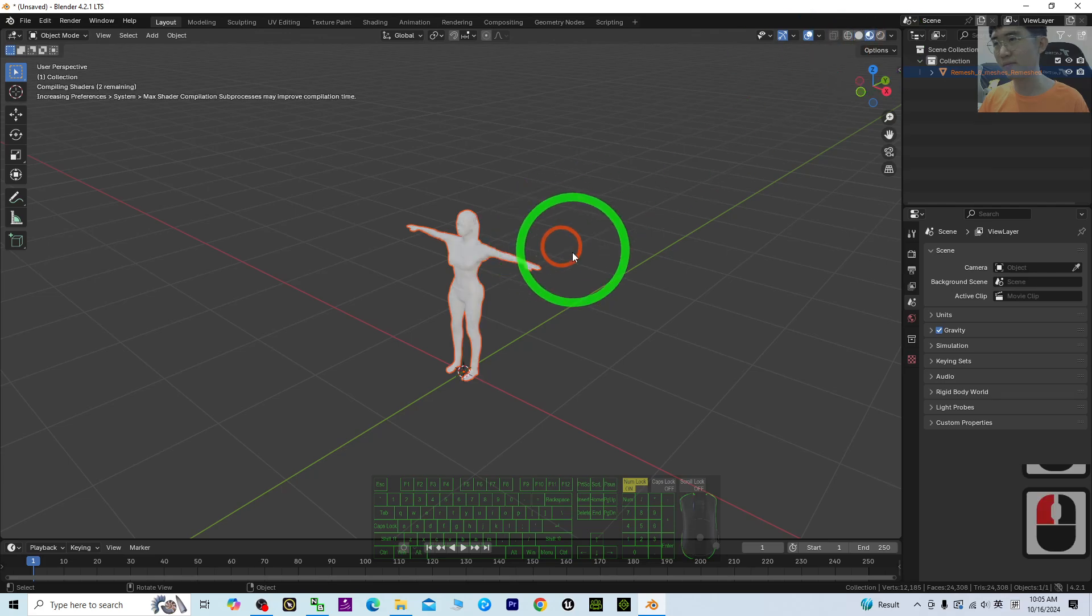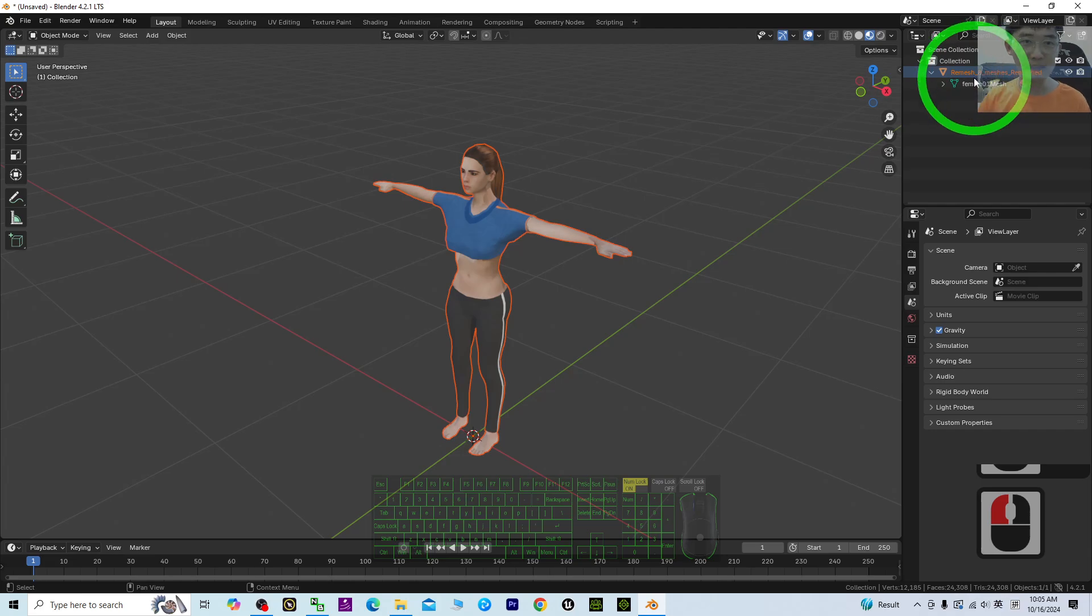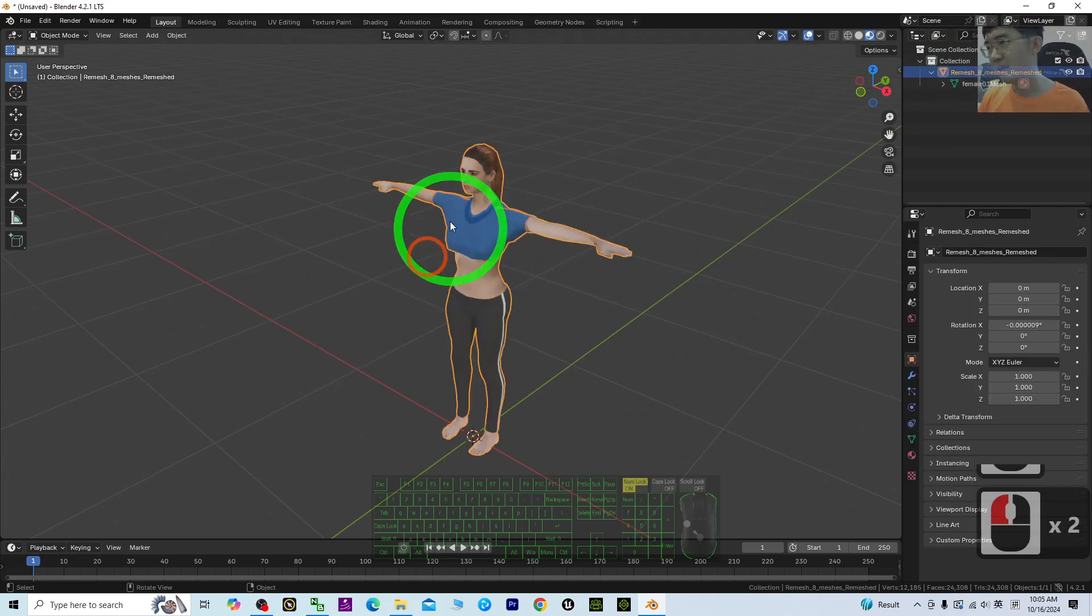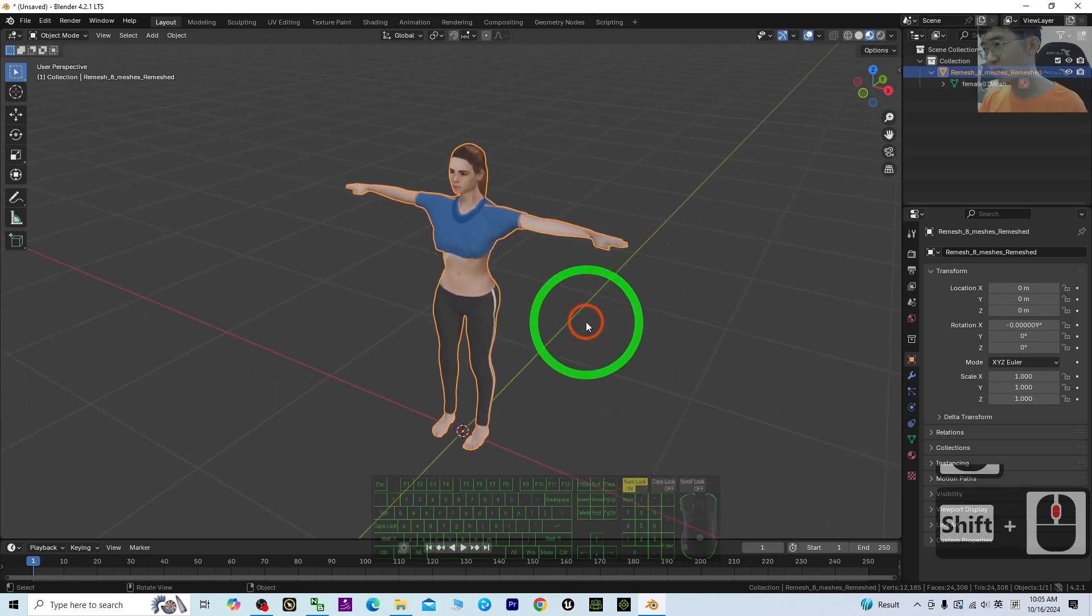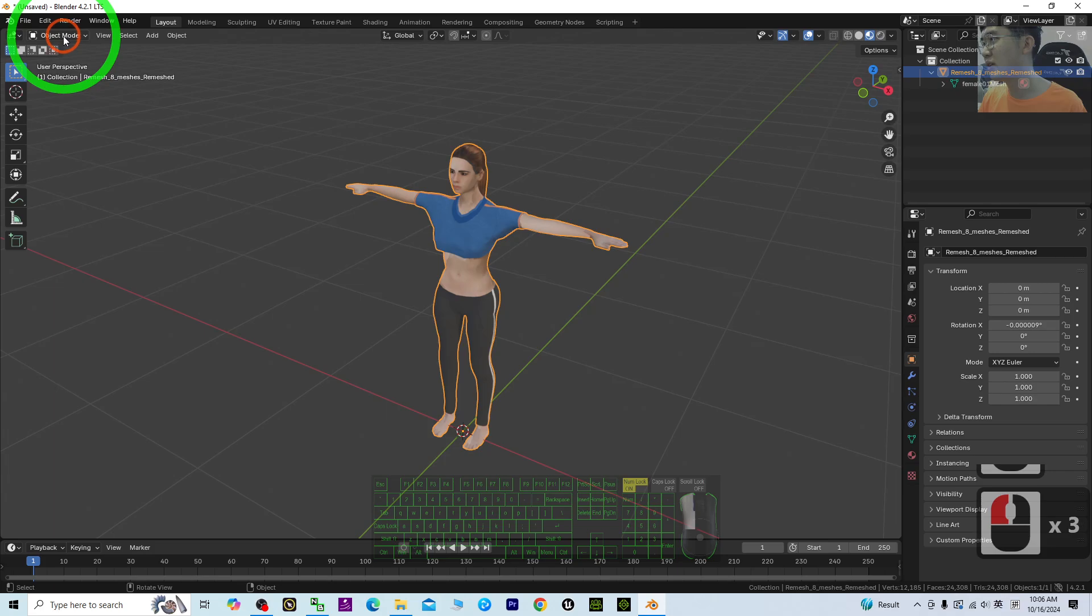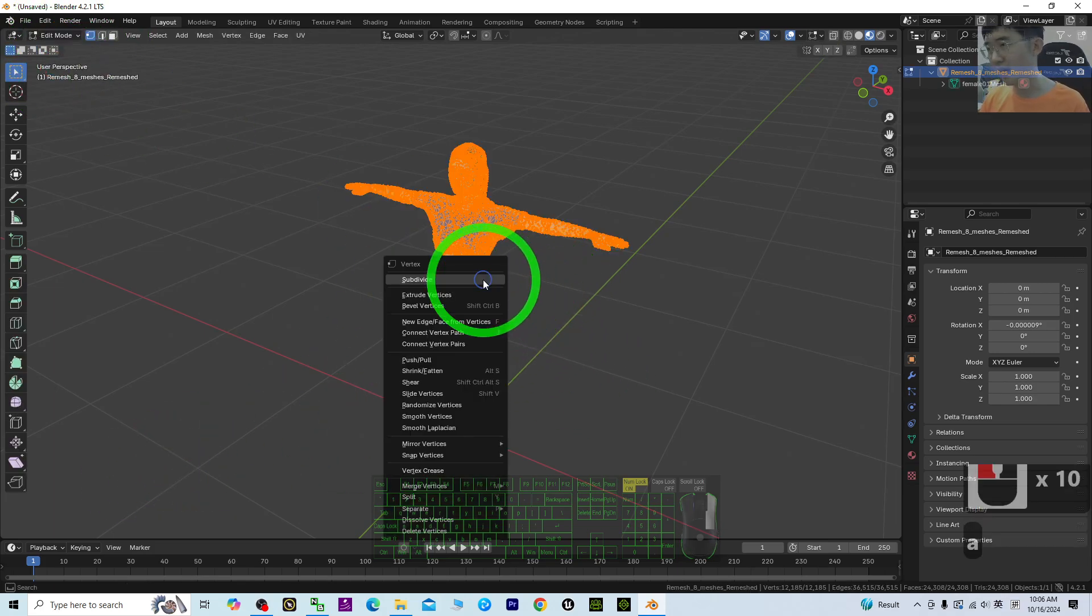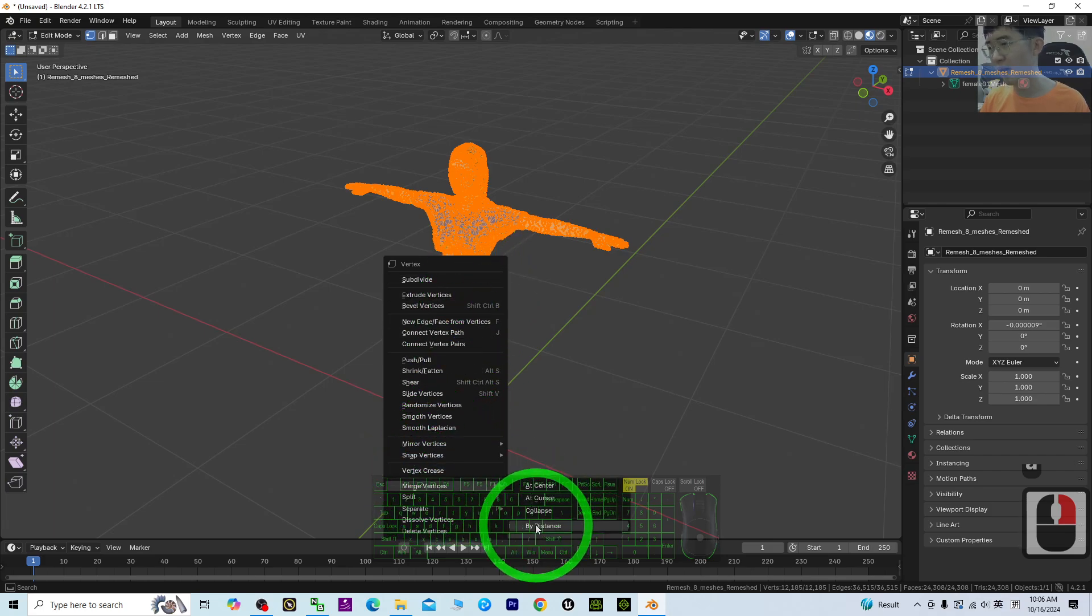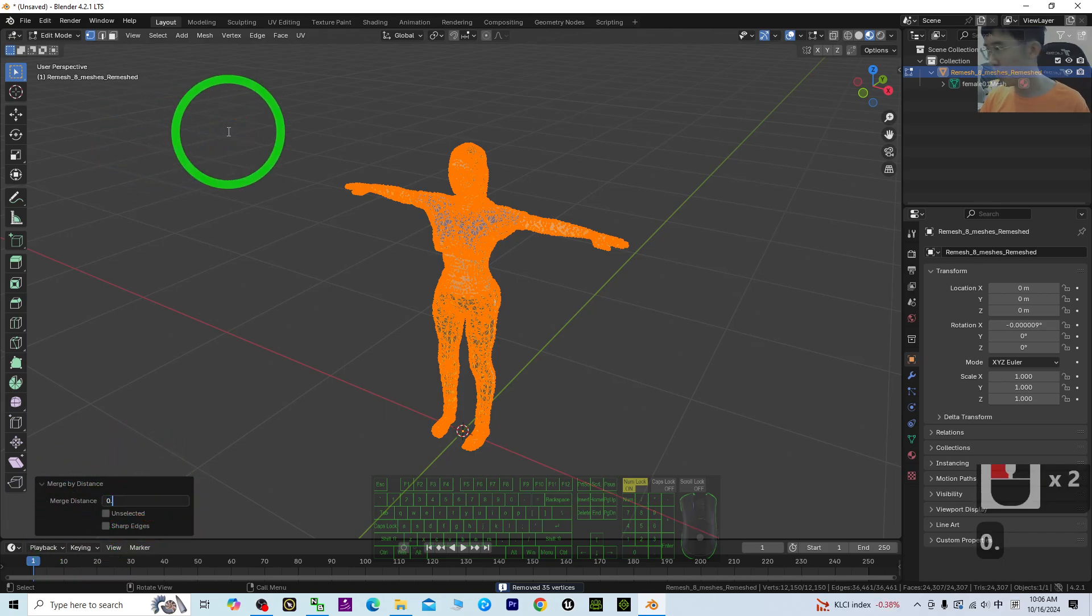First, you need to make sure it is just one single mesh. For this 3D model, it is just one single mesh. Another thing you need to make sure: click the mesh, go to Edit mode, click the empty area, press A, right-click, and merge all the vertices by distance. Here, choose 0.001 and press Enter. Then back to Object mode.